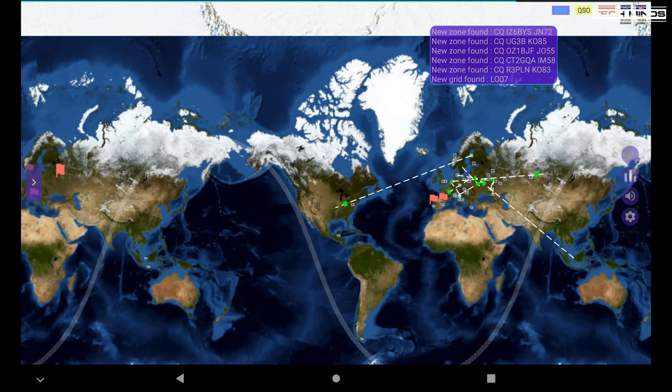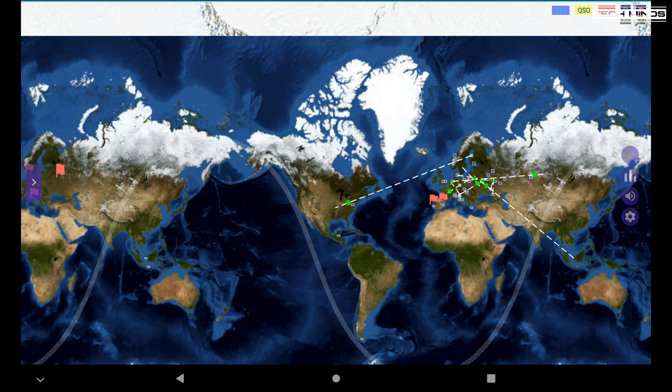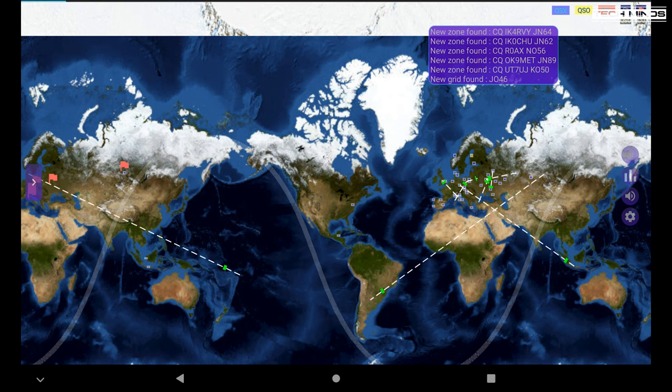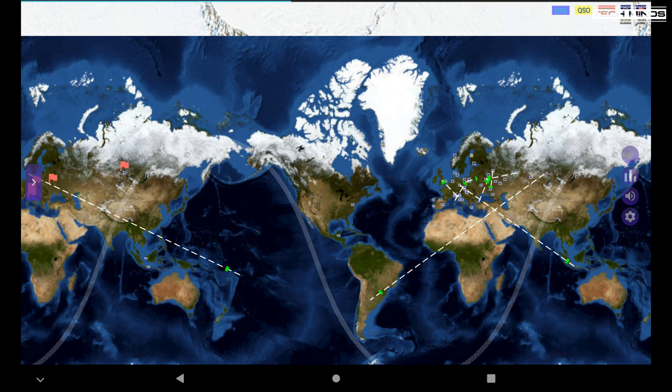There's also a nice little world map where you can view live in real time the QSOs in which FT8CN is seeing and decoding. I guess this would be useful to see how the propagation is performing from your antenna's point of view.